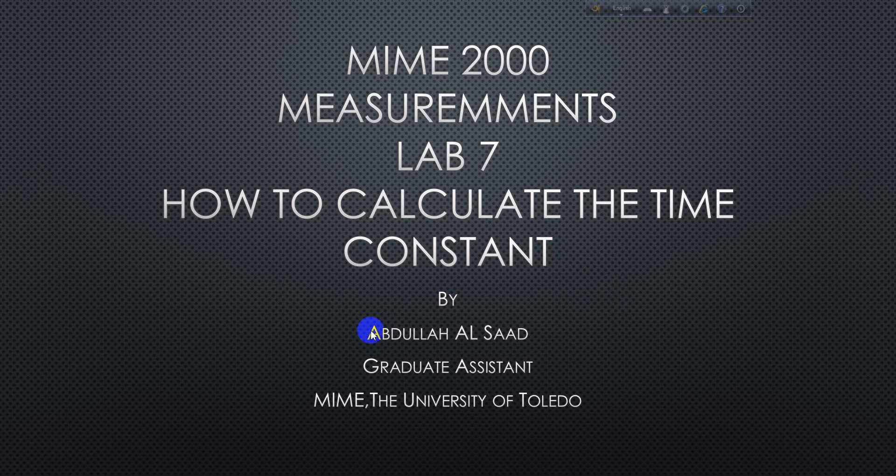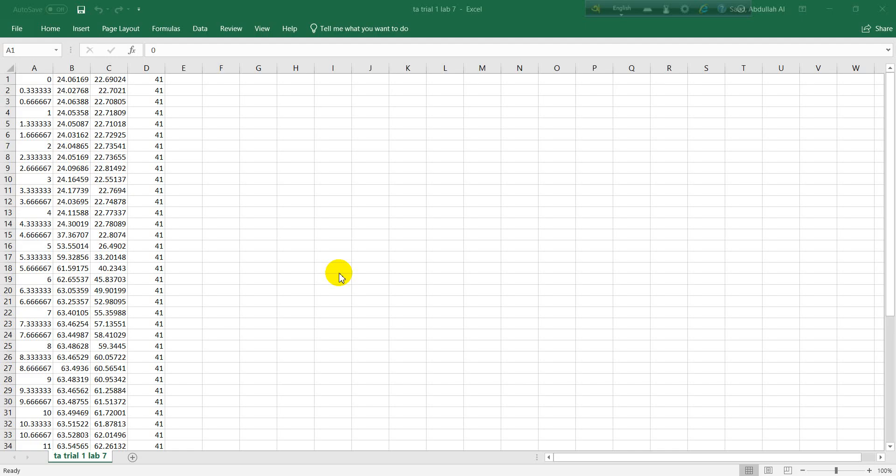Here we have our data opened in Microsoft Excel file. Remember, you need to open your file in Microsoft Excel, otherwise if you lose your data then you'll not be able to perform your calculation.